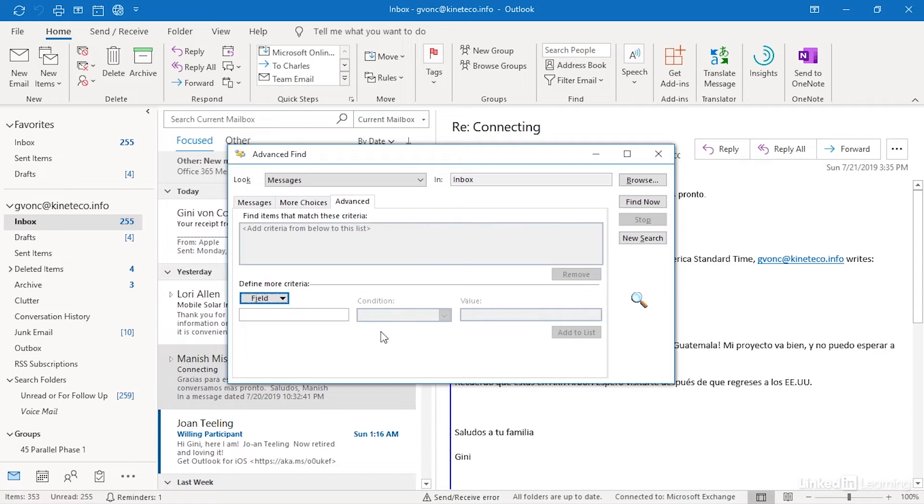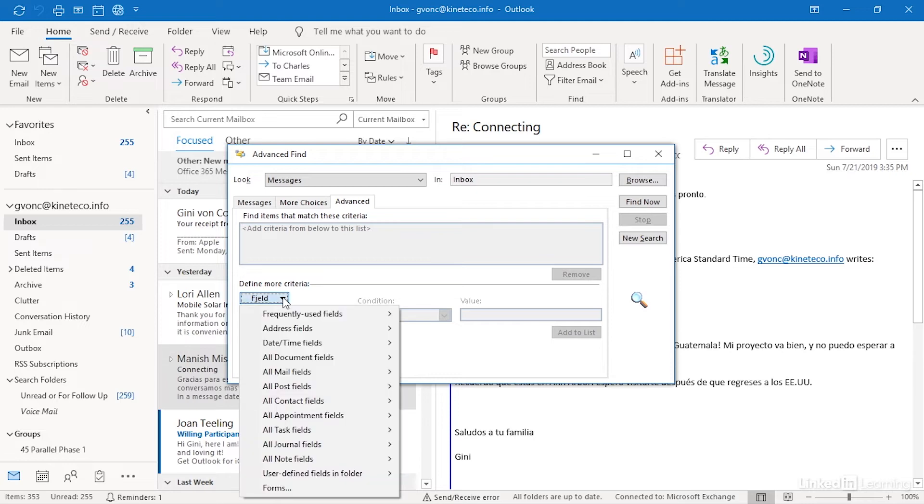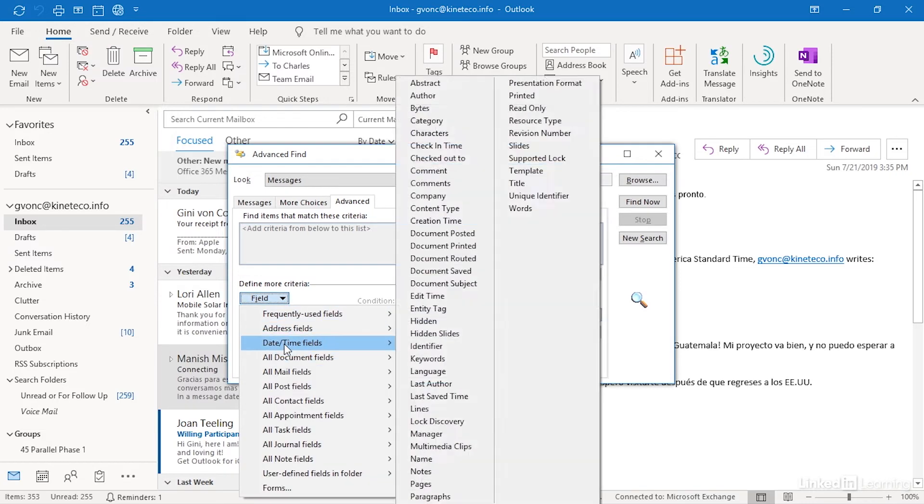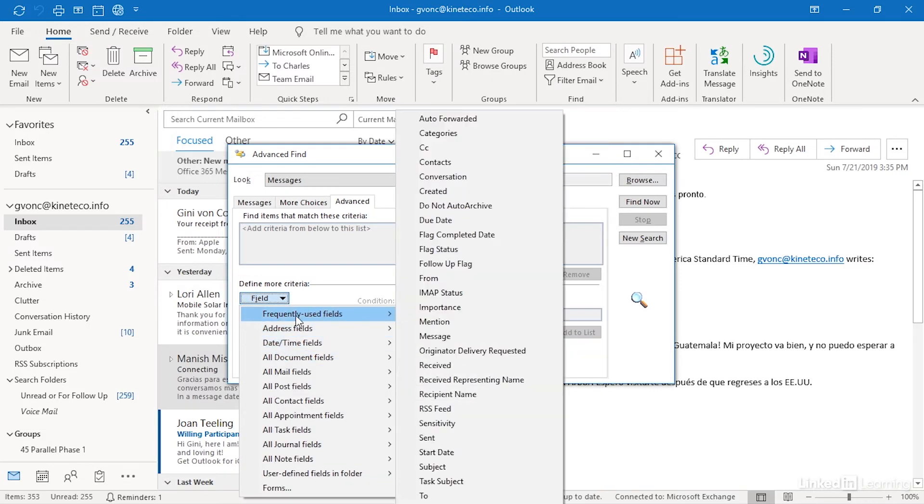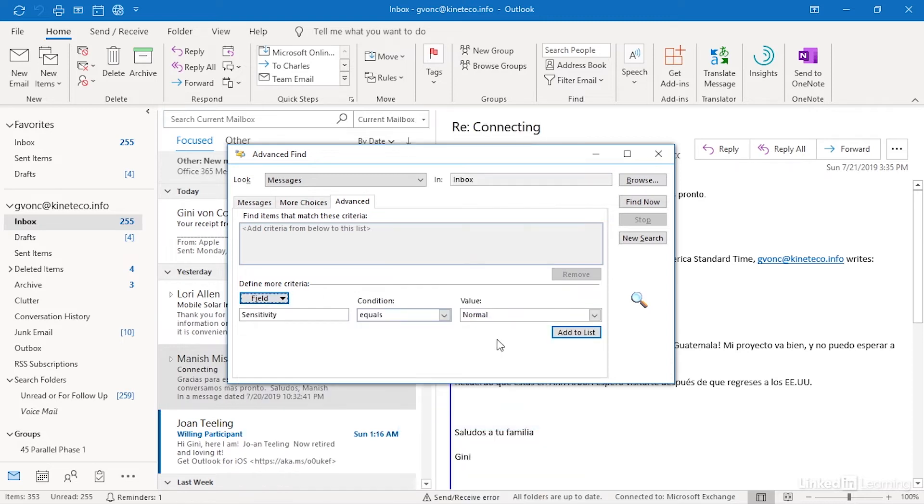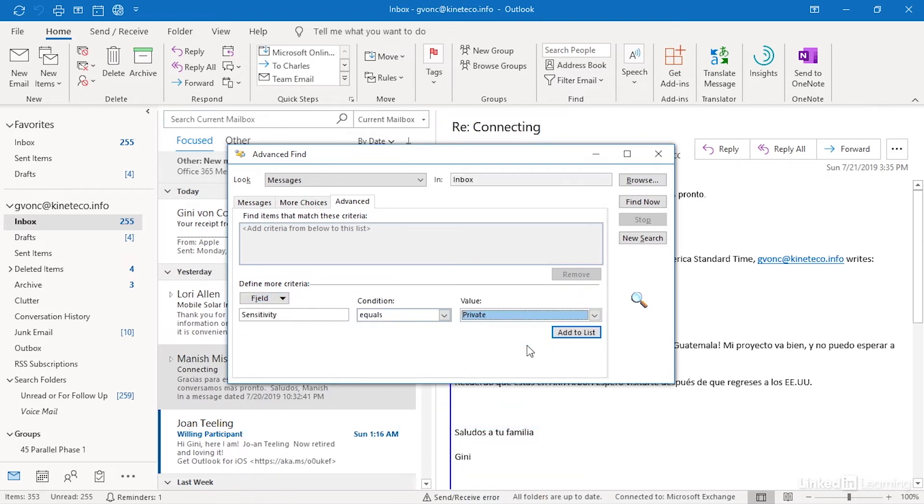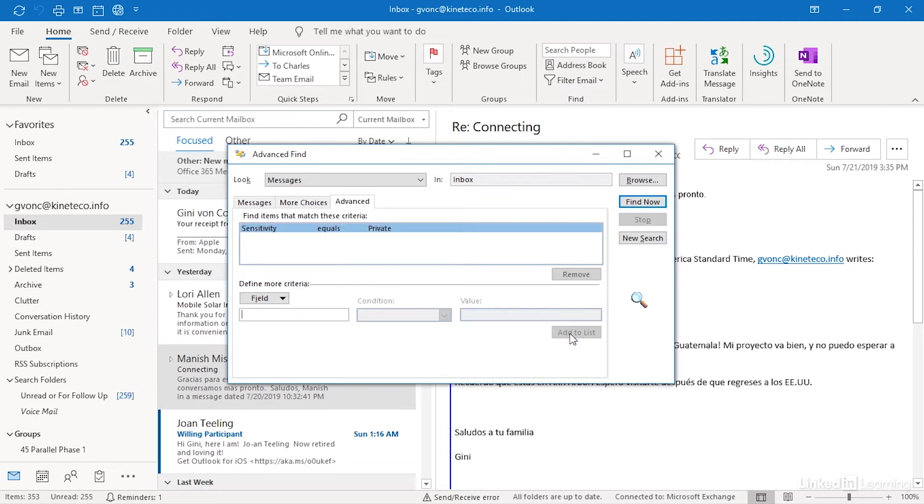Finally, we get to the advanced tab and here you can build whatever super specific criteria you want. So you could say, I know, for example, that this message, the sensitivity of it was set to private. And whenever you define criteria, the next thing you need to do is add them to the list.